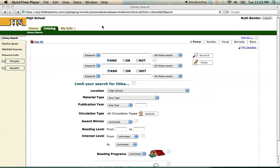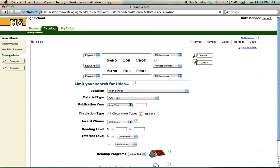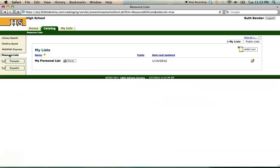If I click on either the Catalog tab or My Info, I'll see Resource Lists on the beige bar on the left-hand side of the screen. If I click on Resource Lists, I get to My Lists.